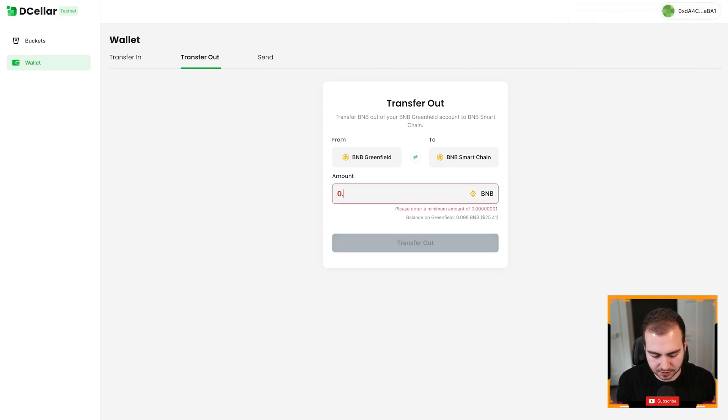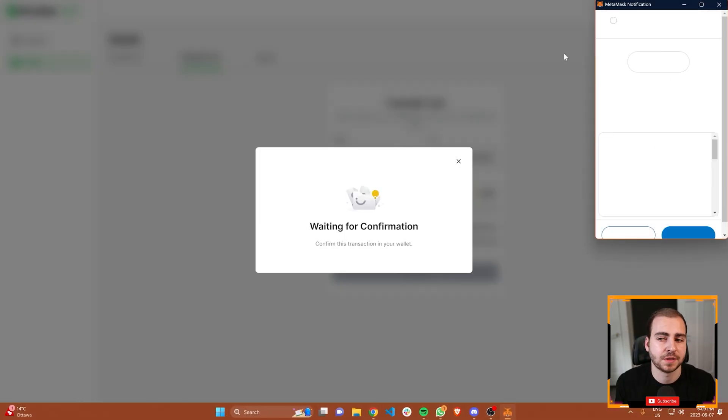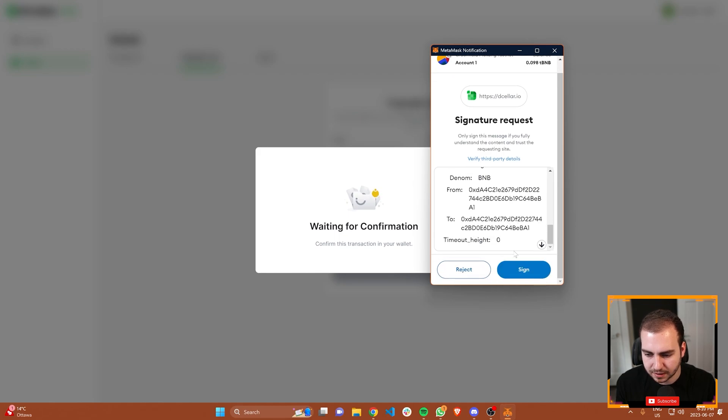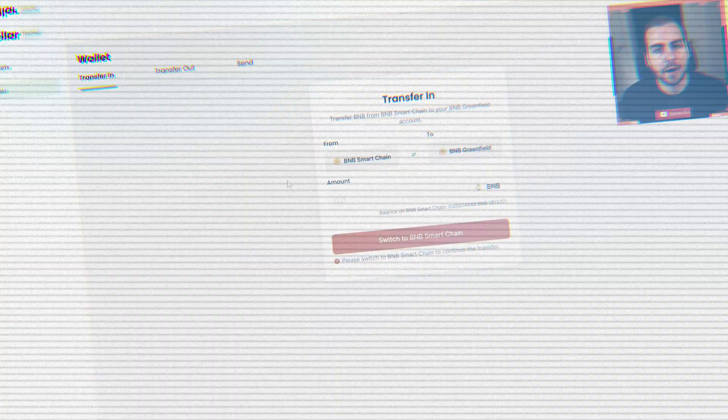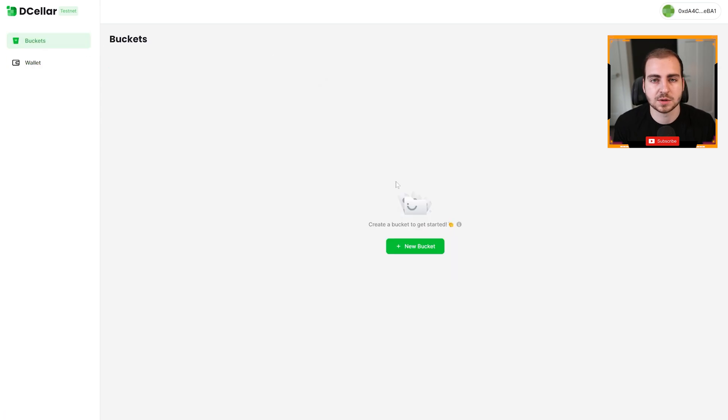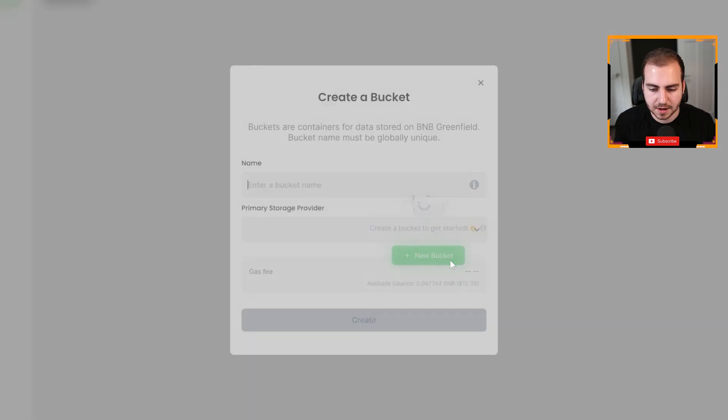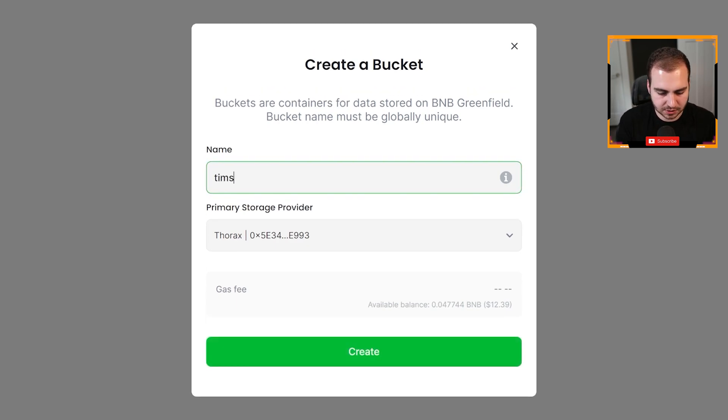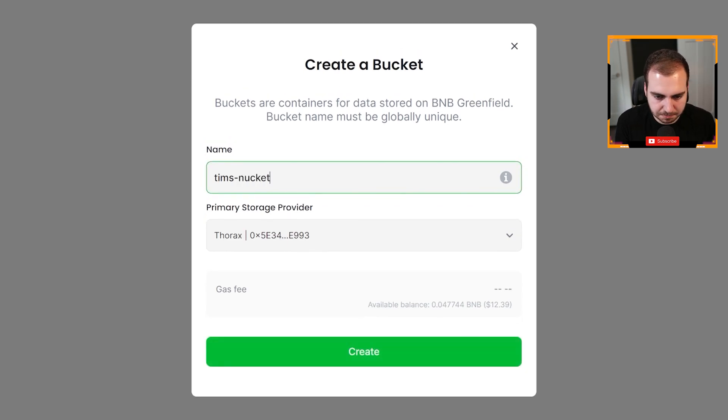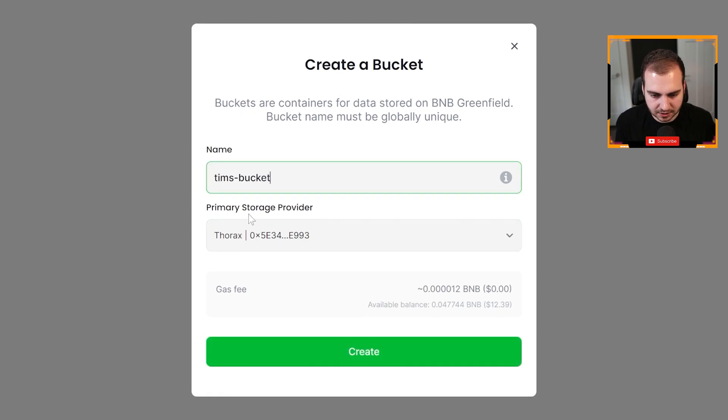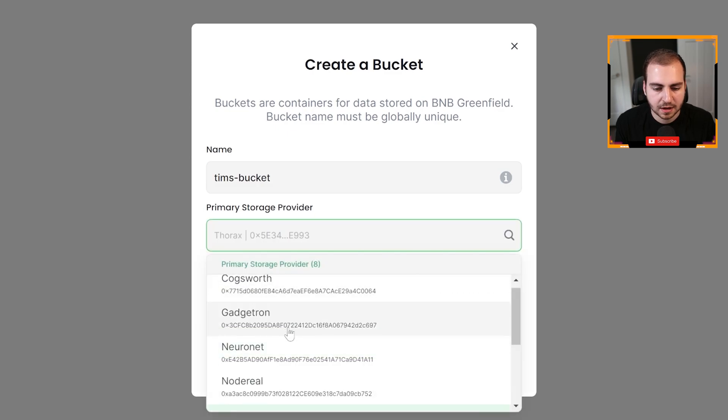That transfer finished. Now what we can do is go to buckets and we can create a storage bucket. I'm going to go to new bucket. I can name this bucket whatever I want, so long as it follows some of the rules. Let's go with Tim's bucket. Only lowercase letters. Looks like that's fine. Gas fee is this. So let's go ahead and create that. We can also choose the storage provider that we want to use. Right now, Amazon web services is providing some of these storage buckets here. I'm just going to go ahead and use that one. It doesn't really matter. I have to sign this transaction and pay that small gas fee to go ahead and upload files.